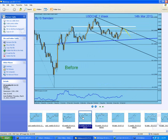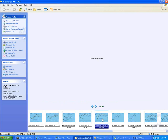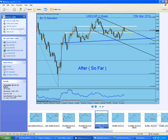USD/CHF — I was talking about the daily head and shoulders. This was the daily head and shoulders. See the channel here and the high of the left shoulder — nice and clean. And right after that, that's what happened. It is going to keep coming down. You have a long way to go. USD/CHF is a major USD pair, so if this one is going down, your USD is going up.